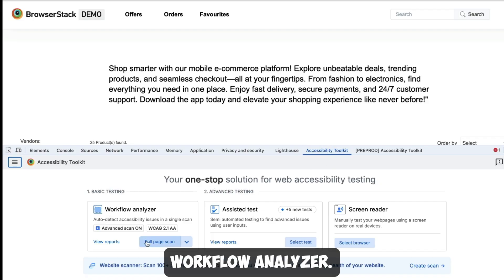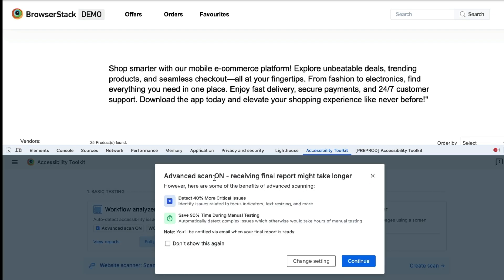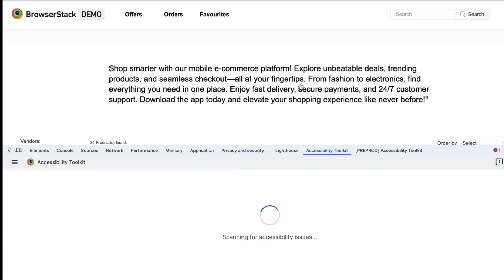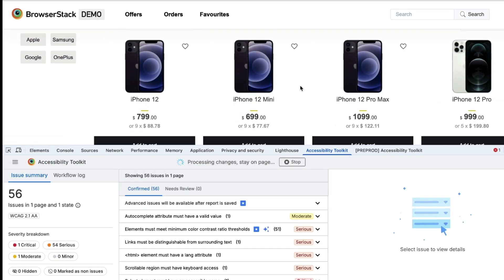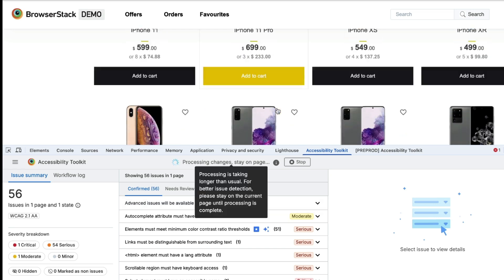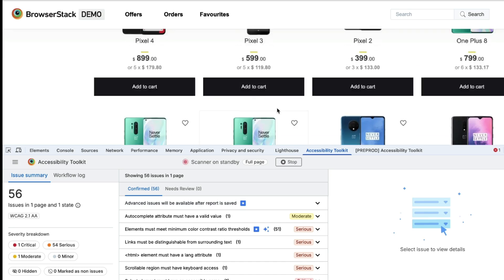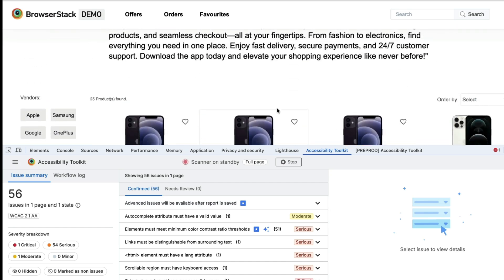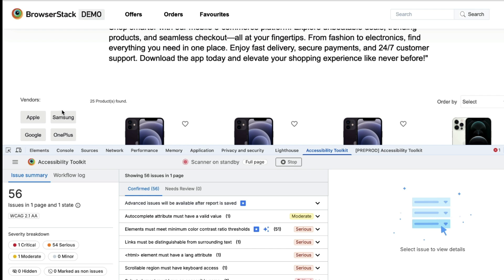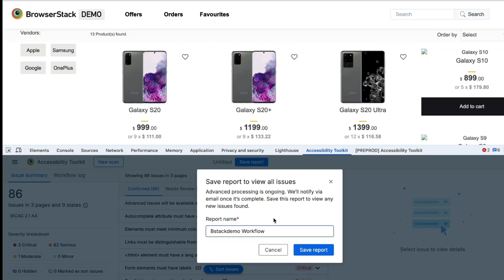Sounds cool, right? Let's see it in action. Let's start with the workflow analyzer. I'll use a sample website and run a scan via their Chrome extension. I can interact with the page, and the extension captures issues in real-time and reports them in a deduplicated format, making issue detection faster. As I scroll and interact with the elements, new issues are automatically picked up. I can stop the scan, save the report, and then view it in their dashboard.